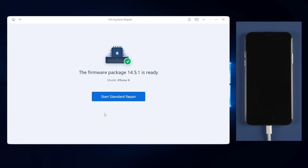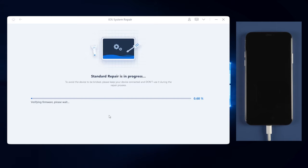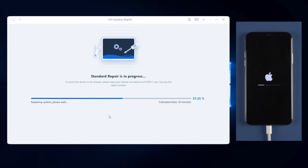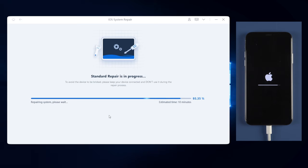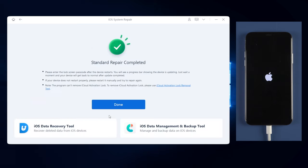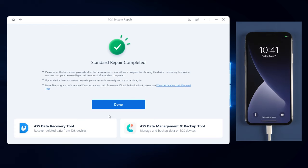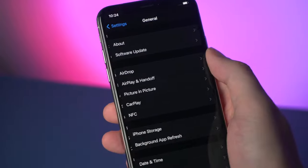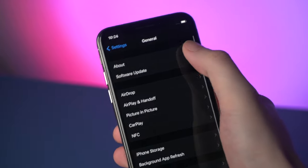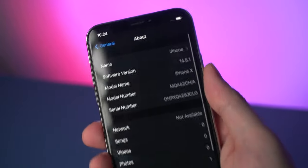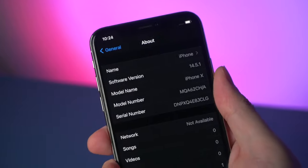Once the firmware is ready, click on start standard repair. Reiboot will start to repair your device. Usually it takes about 10 minutes to repair. Please keep your device connected while repairing. When the process is completed, your device will become normal again without losing any data. You'll be upgraded to the latest iOS and the overheating issue will be solved.